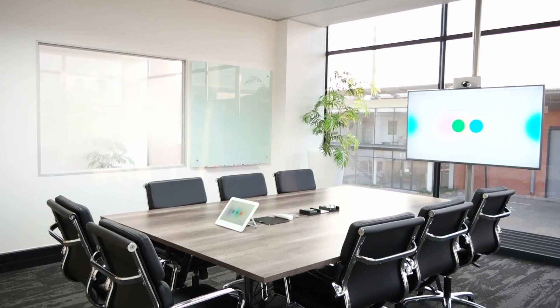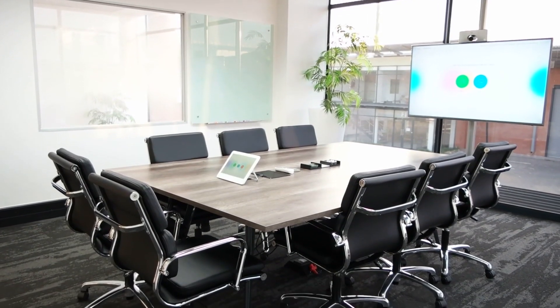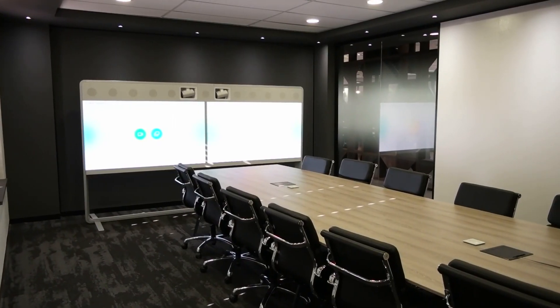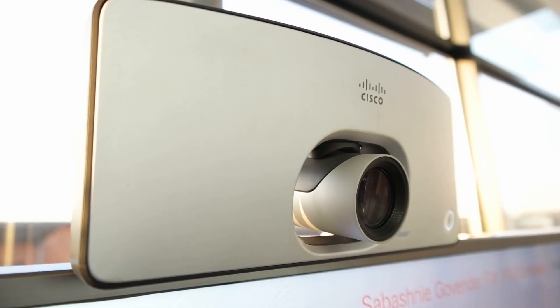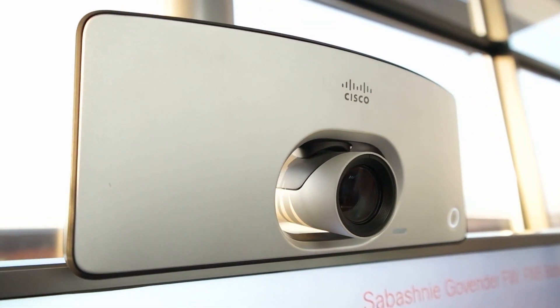With Omega as your partner, this dream becomes reality because we create meeting rooms that simply work.